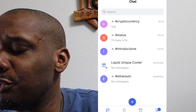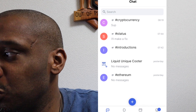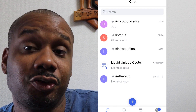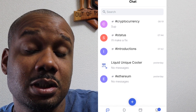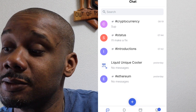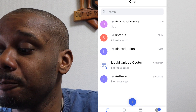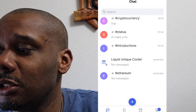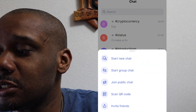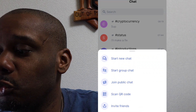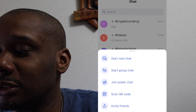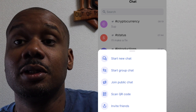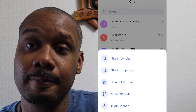This DApp is still in beta or alpha — it's still in the making — but we can test it right now using TestFlight on iOS and on Android. The chat is very interesting: you can start a chat, start a group chat, join public chats, use a QR code to invite friends.